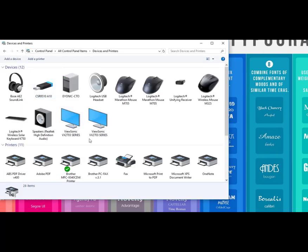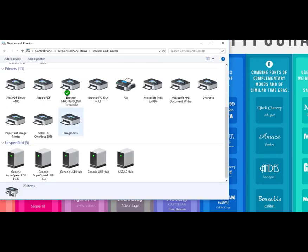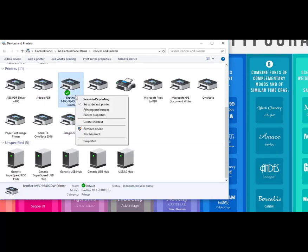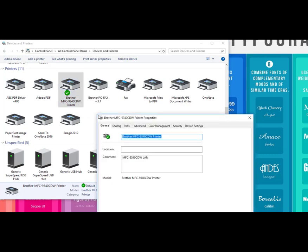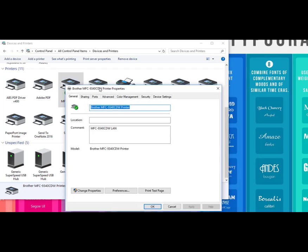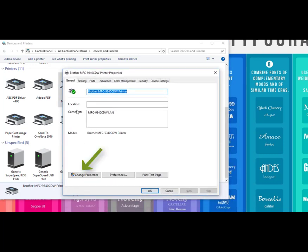I'm going to click on Devices and Printers and scroll to the printer I want to look at. I'll right-click and say Printer Properties. When it first comes up, if I don't click this Change Properties button, I don't actually get access to change things.